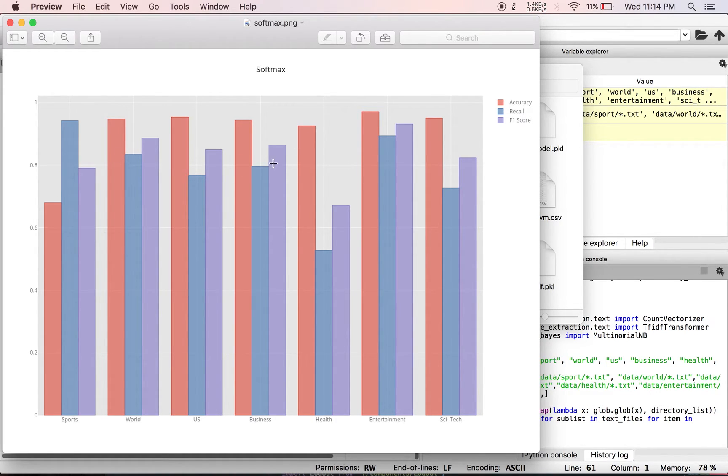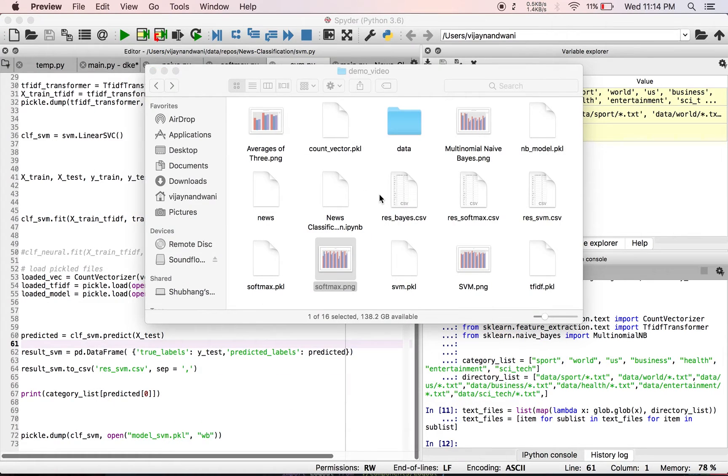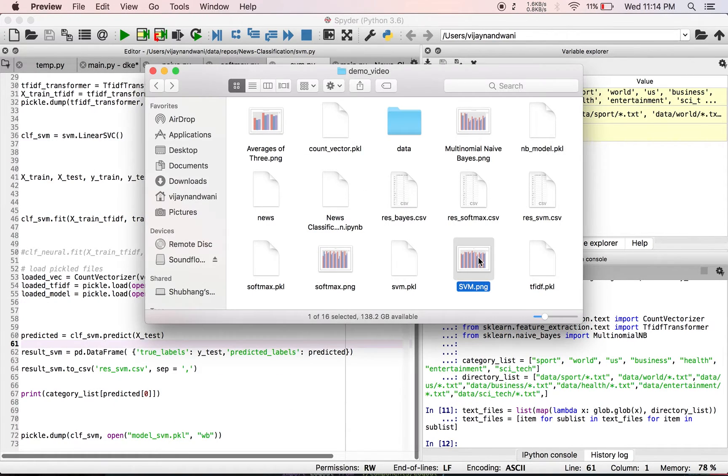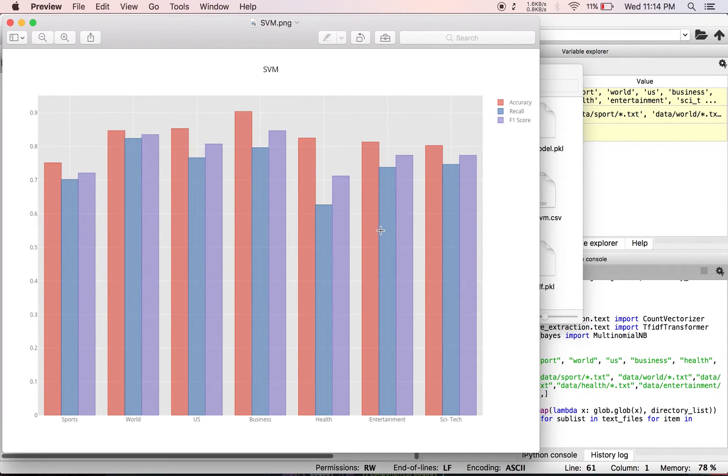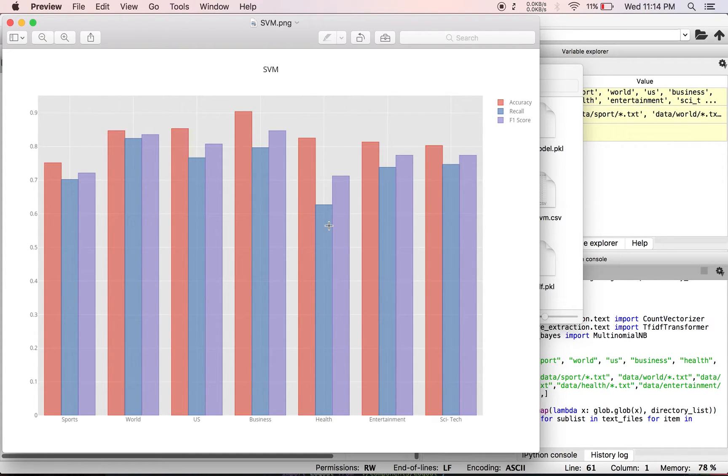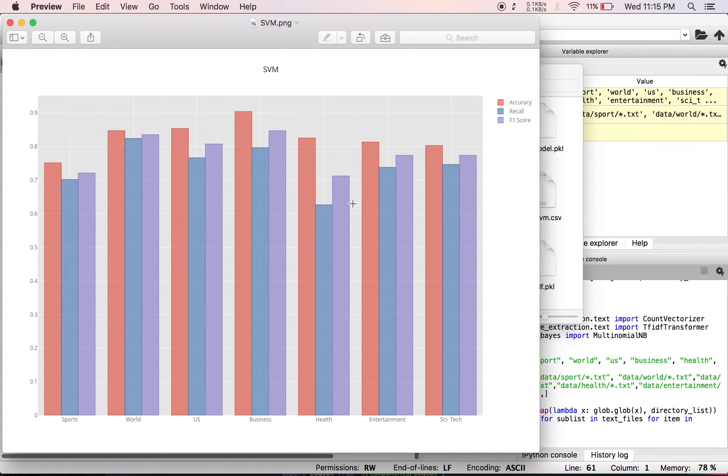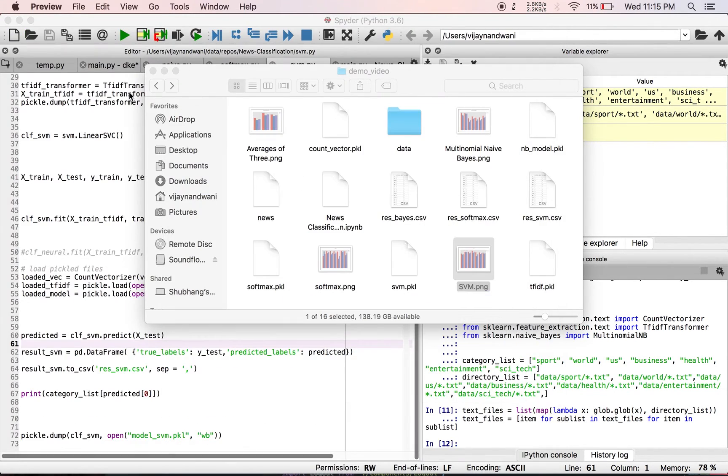If we see SVM, we almost touch 0.9 in the business category, but in the remaining ones it's 0.75 is the minimum and our average is 0.8 something.